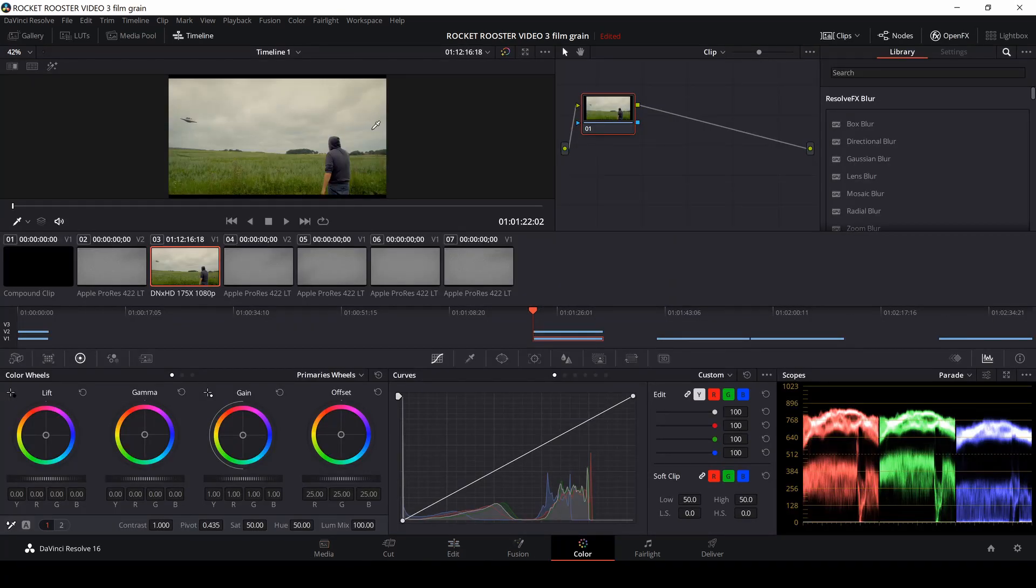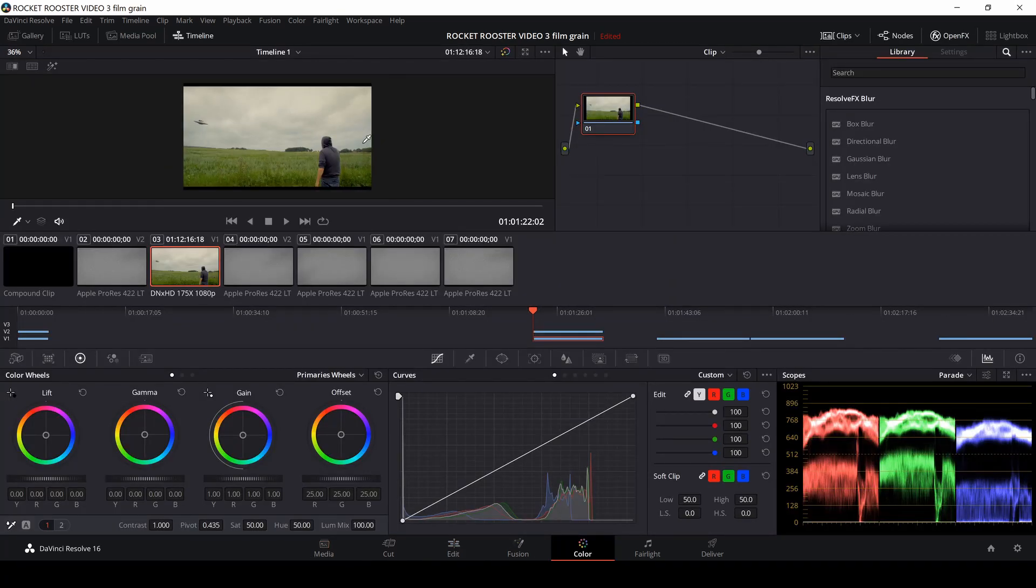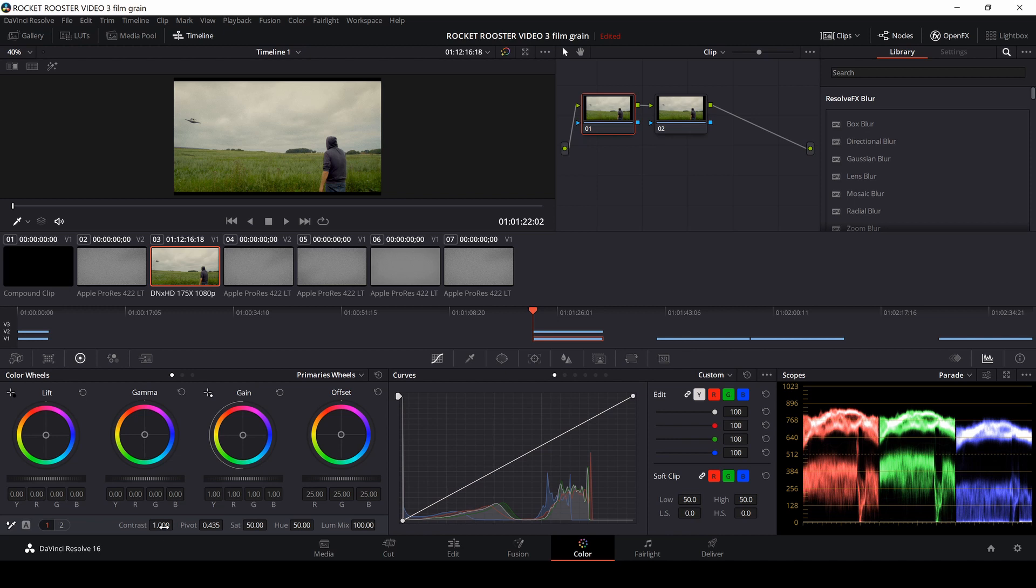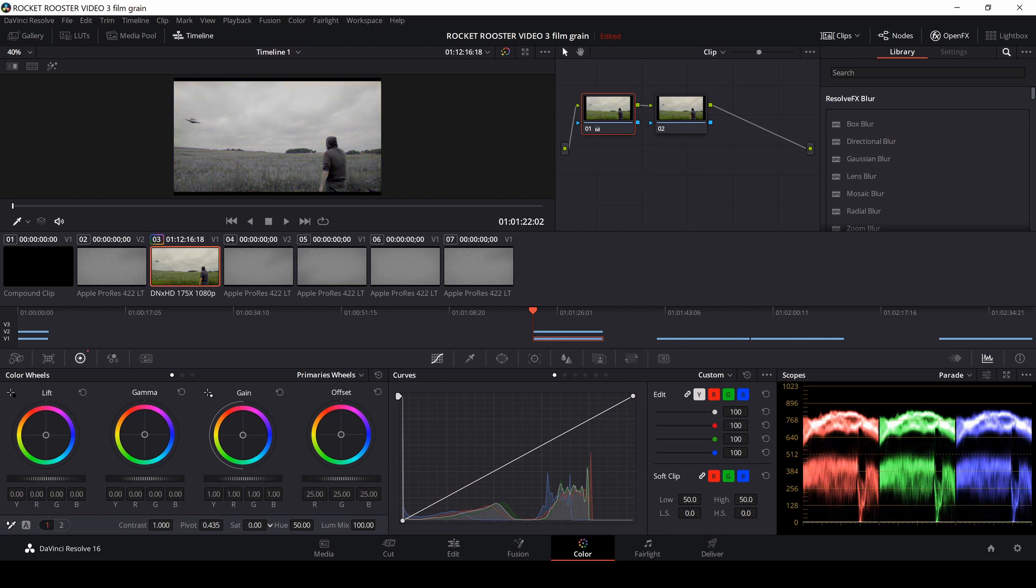And now I just want to give this a bit of a look pretty fast here. So I'll just go into the color tab, and let's just use another node by pushing Ctrl S, and then I'll just go in, and let's just use a lot for this. Actually, I want to do a black and white thing here.